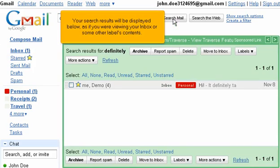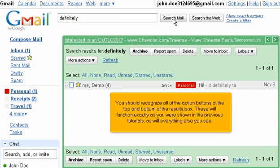Your search results will be displayed below, as if you were viewing your inbox or some other label's contents. You should recognize all of the action buttons at the top and bottom of the results box. These will function exactly as you were shown in the previous tutorials, as will everything else you see.